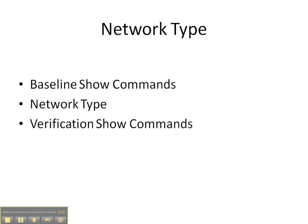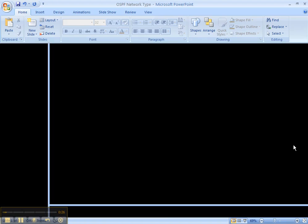We're going to do some baseline show commands to verify what the default interface type is. Then we're going to be changing that network type to something more preferable and then finishing up with some verification show commands to make sure that the commands that we put in took.